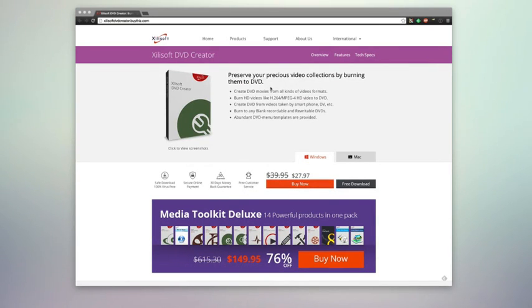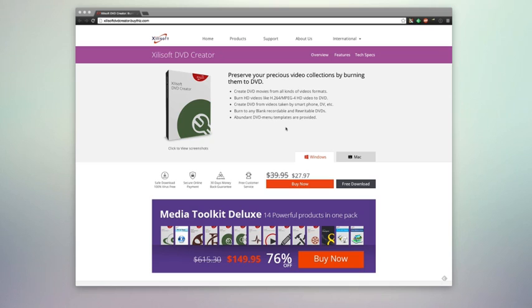Hello, today we're taking a look at Xylasoft DVD Creator. This allows you to preserve your precious video collections by burning them to DVD, create DVD movies from all sorts of video formats, burn HD videos like H.264 and more, create DVDs from videos taken by a smartphone, DV camera, and many other features.